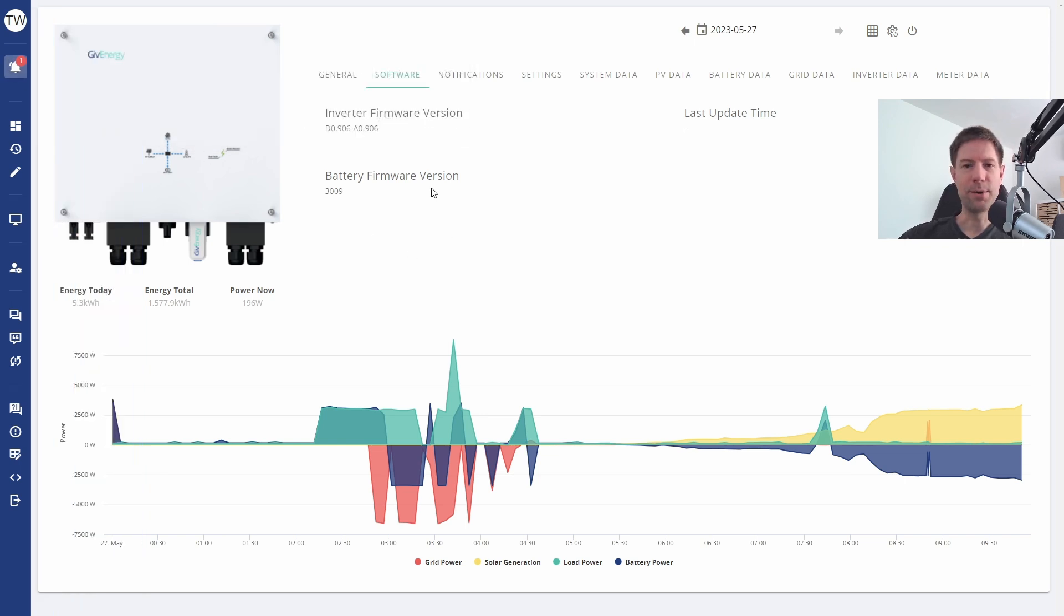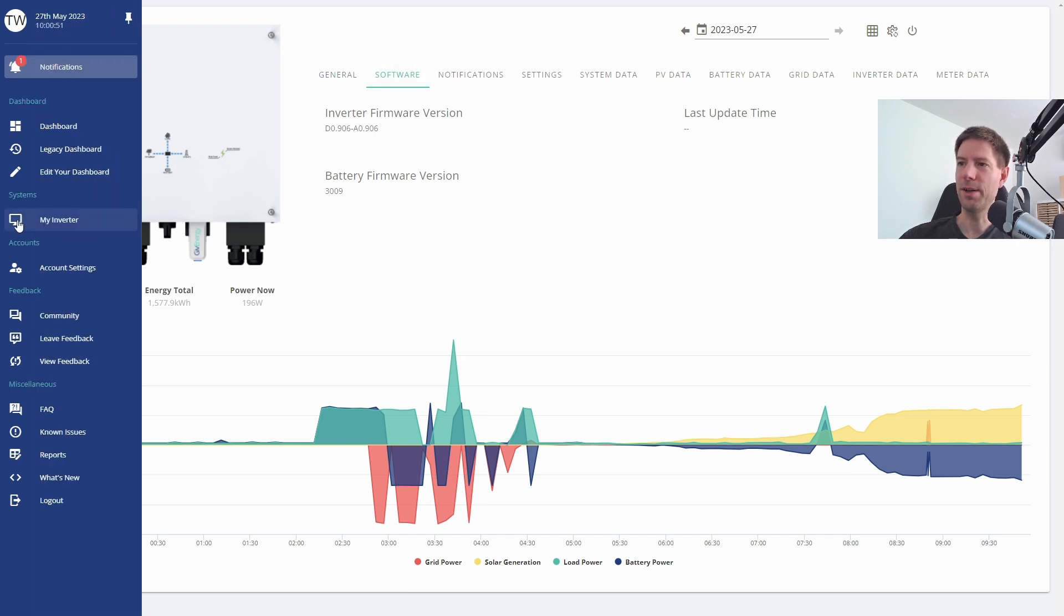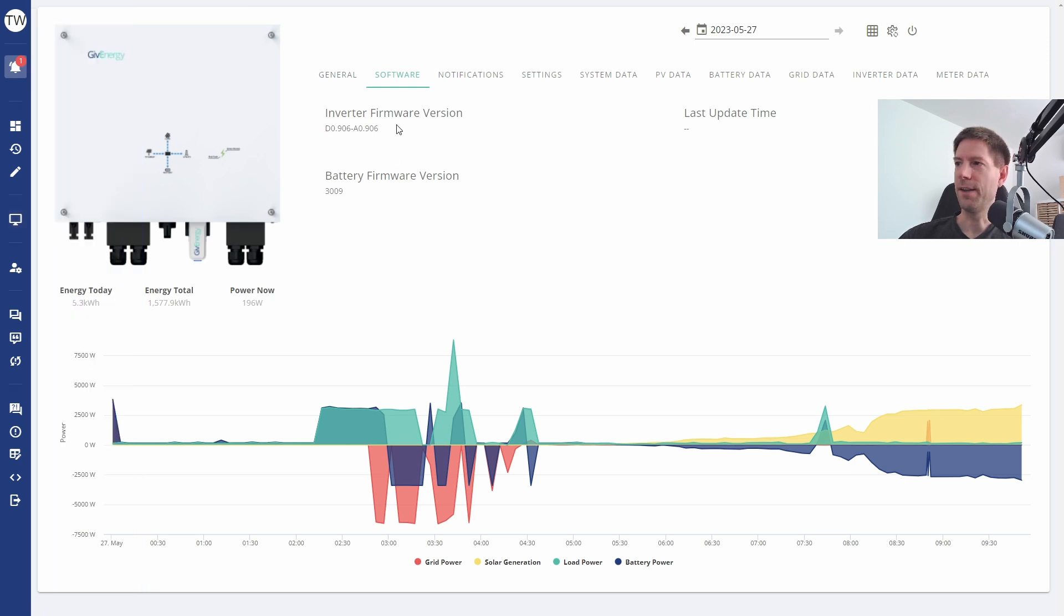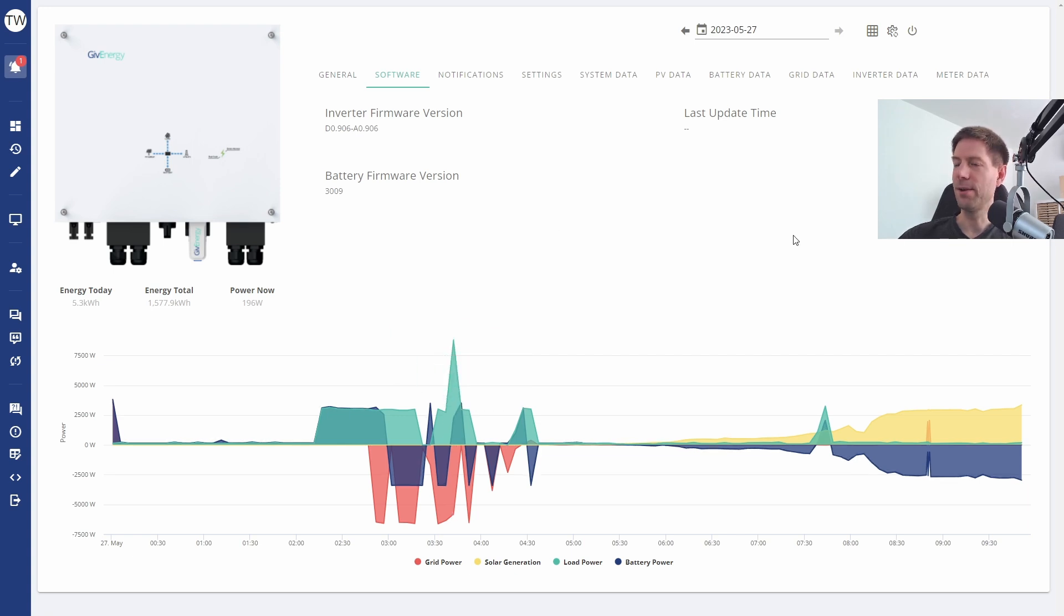One thing I forgot to mention is that you can find this particular page under the my inverter option here, and then you click the software tab, and that will bring you to the firmware page where you can do your updates. So we will see what happens over the rest of the day and then I will let you know what the result is.